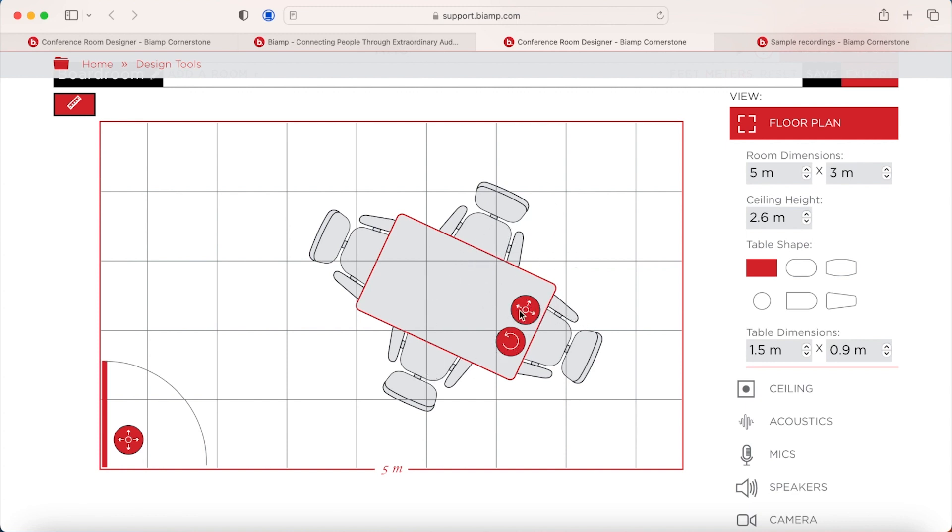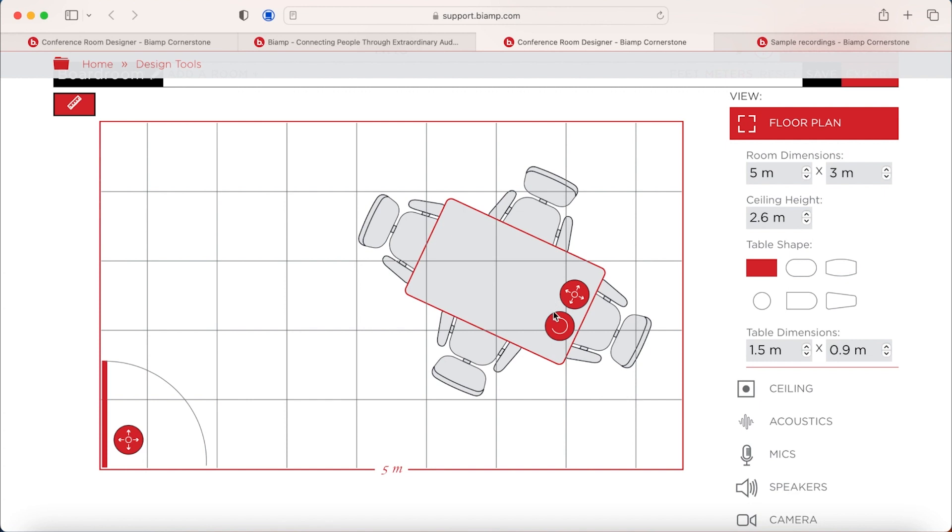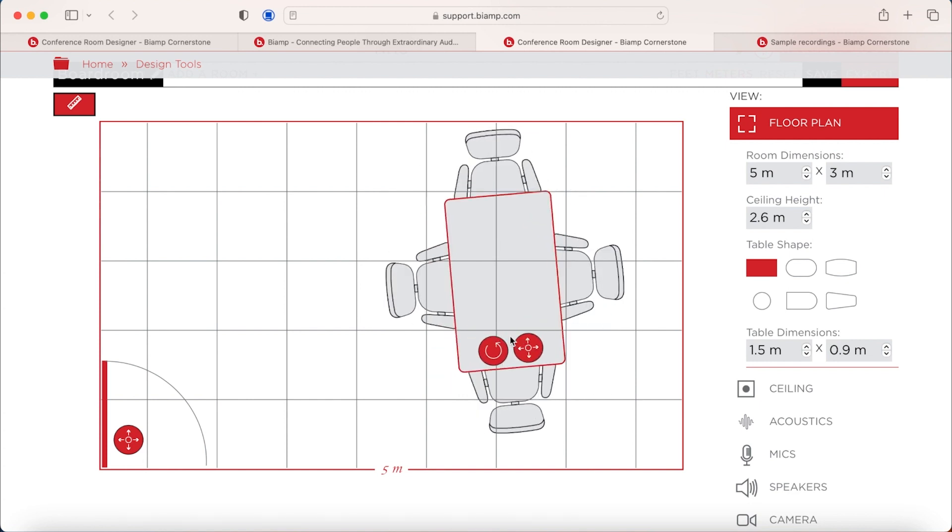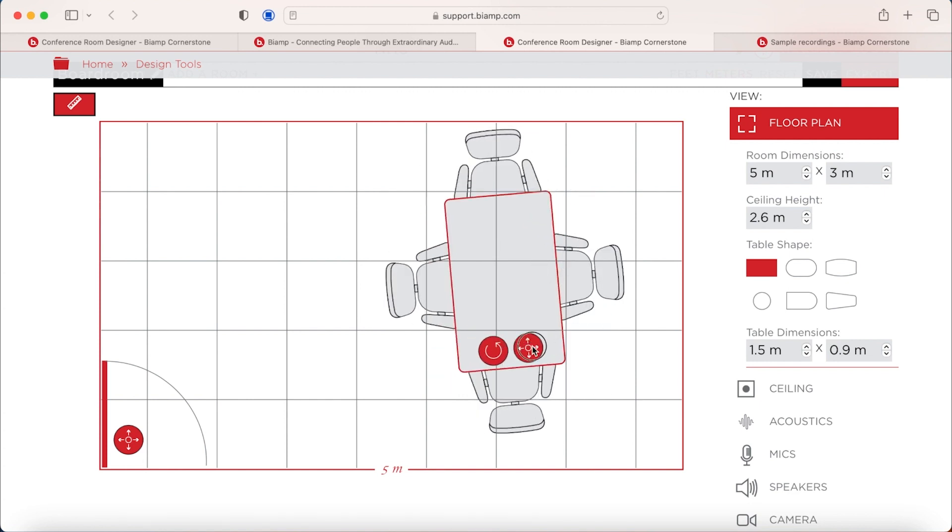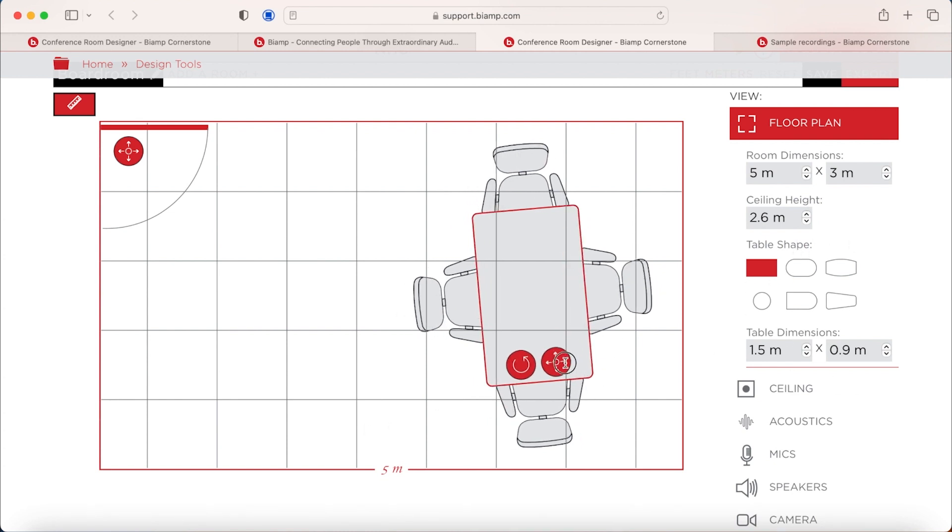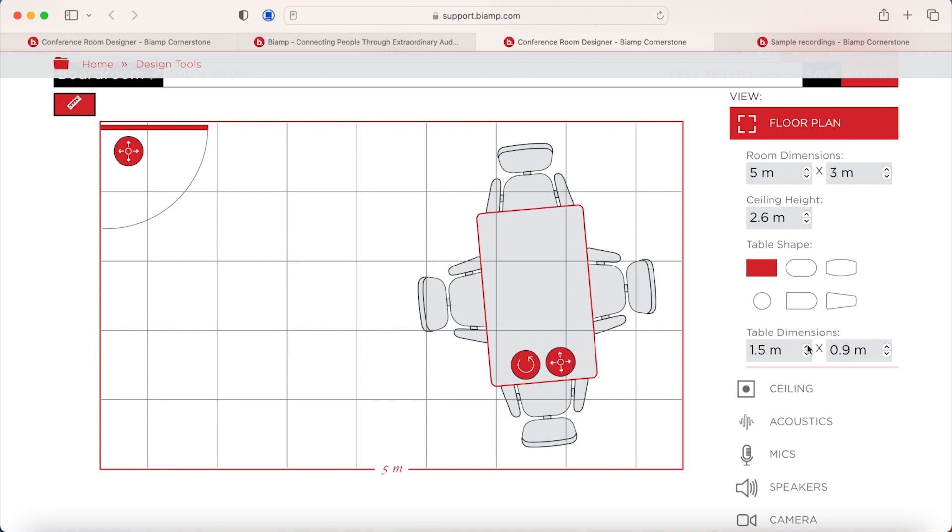Again, if you have got customers with specific needs, you can move these things around and put it anywhere in the room, depending on that. You can also move the door table. So you can really tailor make these designs to the customer's setting. You can change table shapes afterwards, table dimensions. It doesn't matter. You can change everything after the fact.